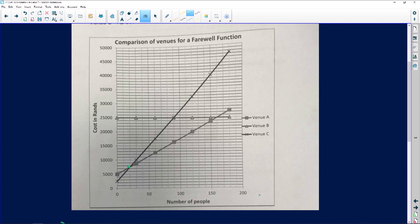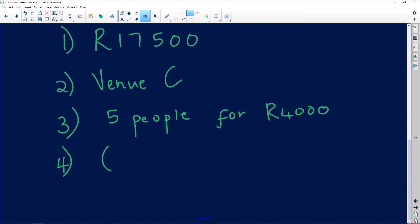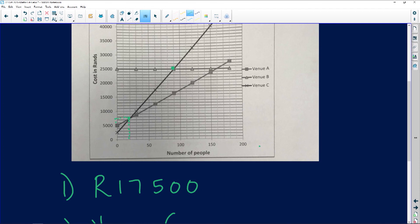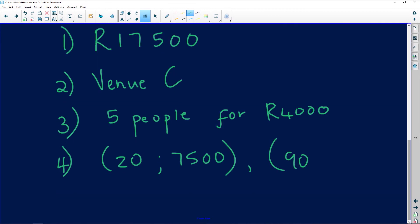The first intersection is in the middle of a gridline — the y-axis is going up in thousands, so the point is at R7,500 and 20 people, giving us the coordinate (20, R7,500). The next intersection is at 90 people and R25,000, giving the coordinate (90, R25,000).